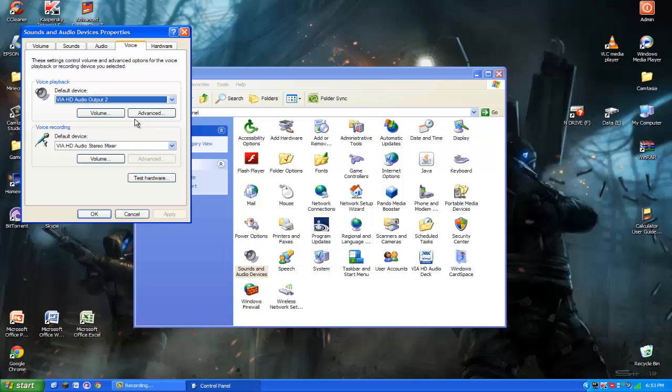What that's gonna do is when you do record it'll feed your microphone volume, your microphone sound through into the in-game audio and it will mix it like that and it will become one sound itself.